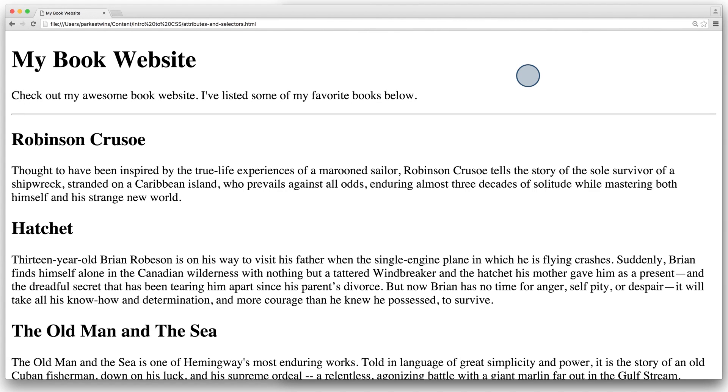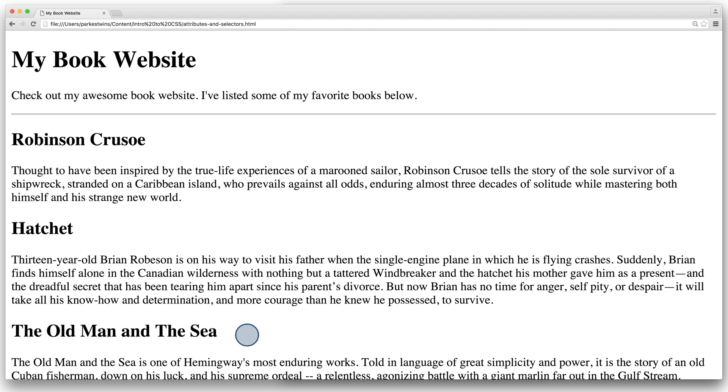I want to focus more deeply on selectors. To do this, I've created a simple, unstyled web page. This web page showcases my top three favorite books of all time. If you couldn't tell, I'm a big survival and adventure fan.